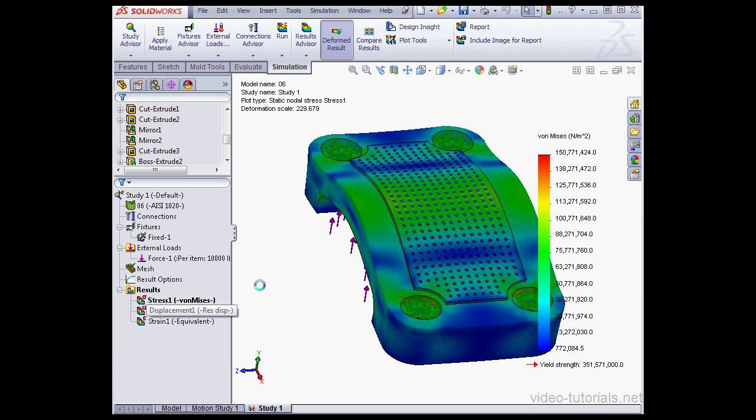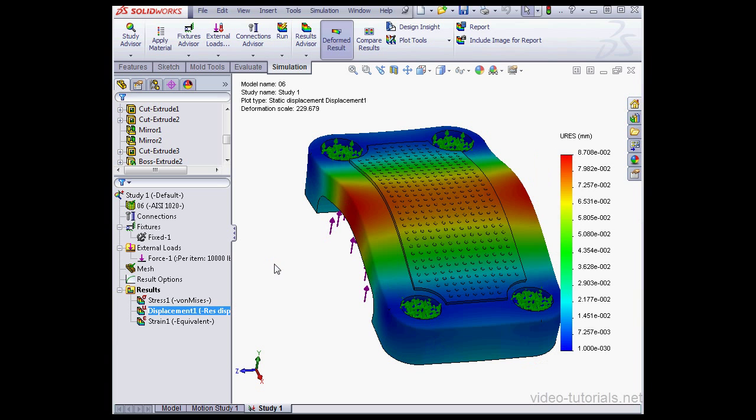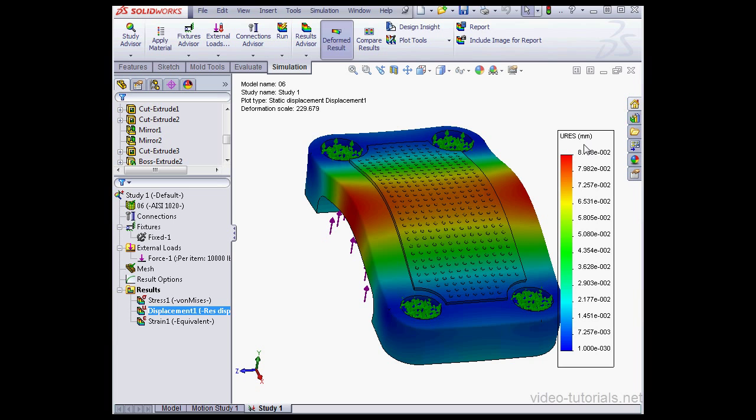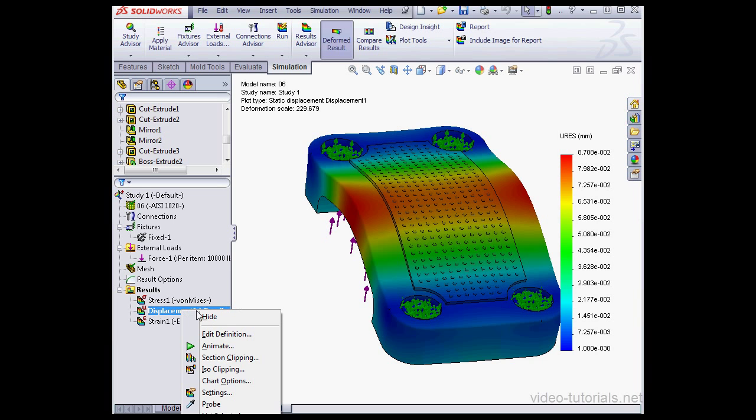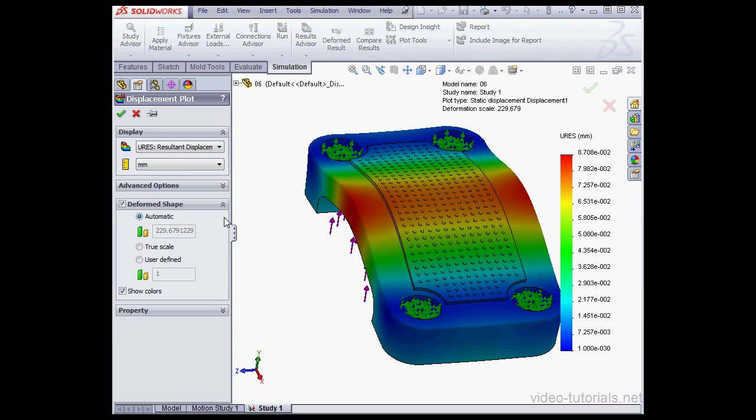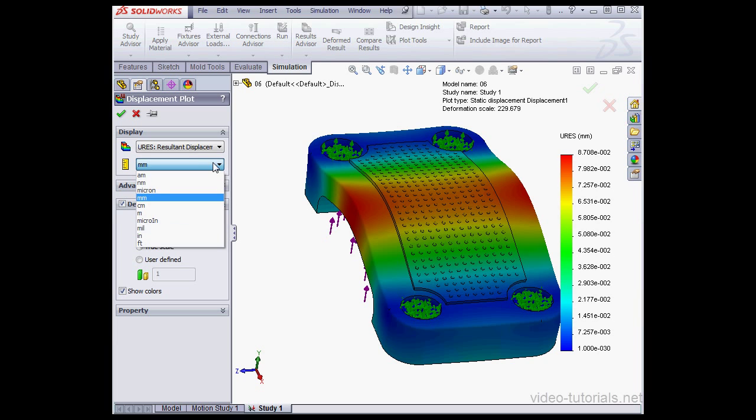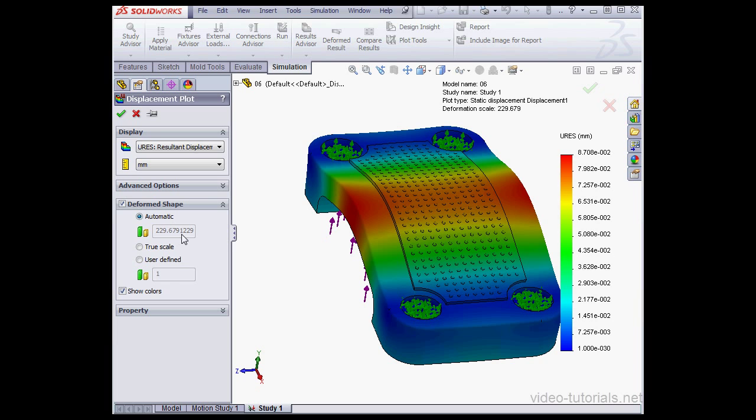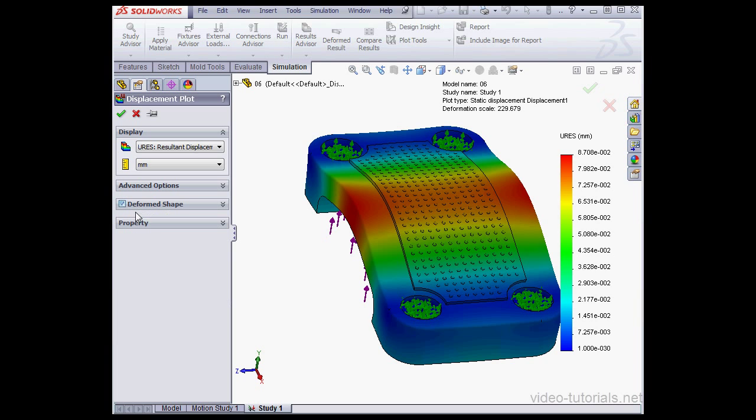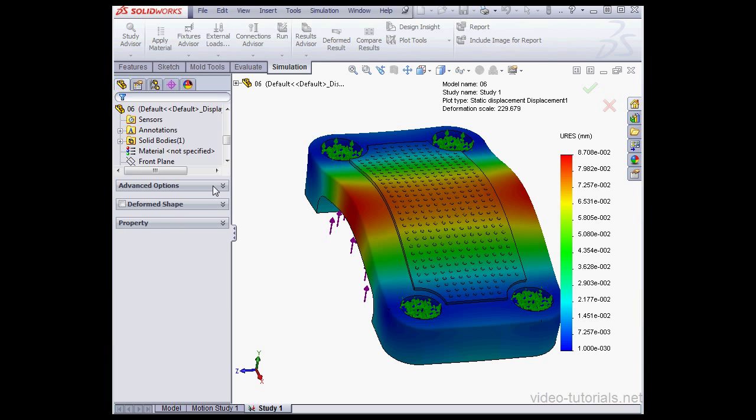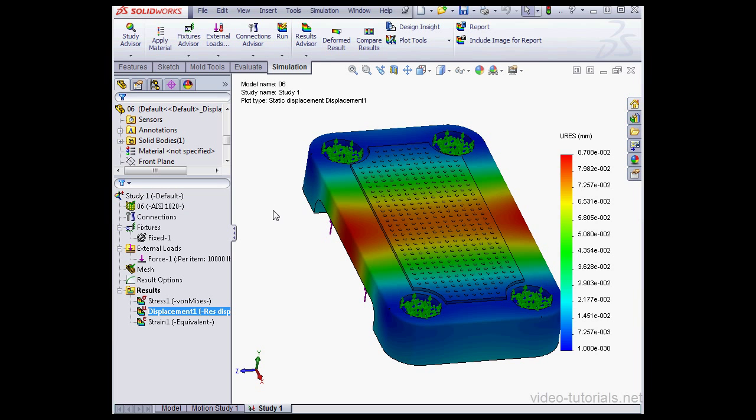A little time is required to run the study. Now I'm going to check on the maximum displacement value. As you can see here, it's about 87,000th of a millimeter. By the way, if you see a different unit here, you can just right-click and select Edit Definition. Here you can select a number of options, including the units. Let's also unselect the Deform Shape option. And click OK. Let's keep that displacement value in mind and return to our model.